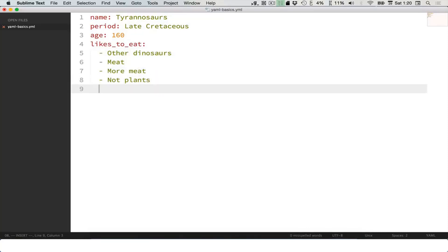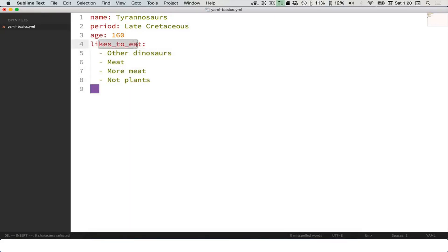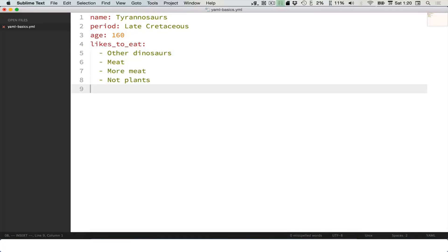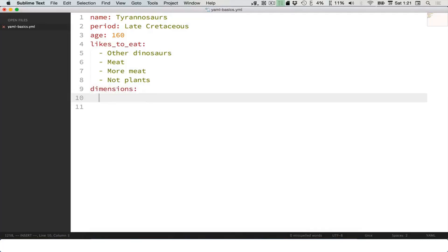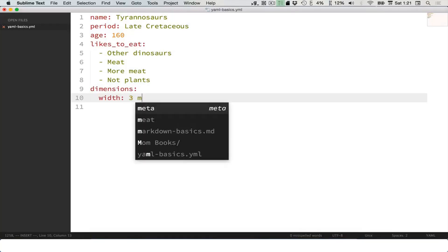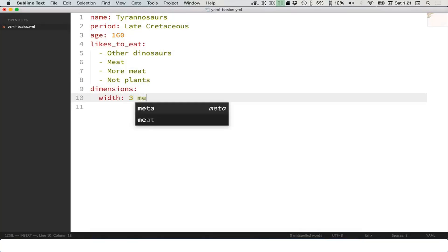Right here we have a list of items inside of this entry, but we could have more entries inside of other entries. Let's do some details about the T-Rex. So dimensions, and under that we could put sub-entries like width: 3 meters. I'm just making this up. I don't even know.